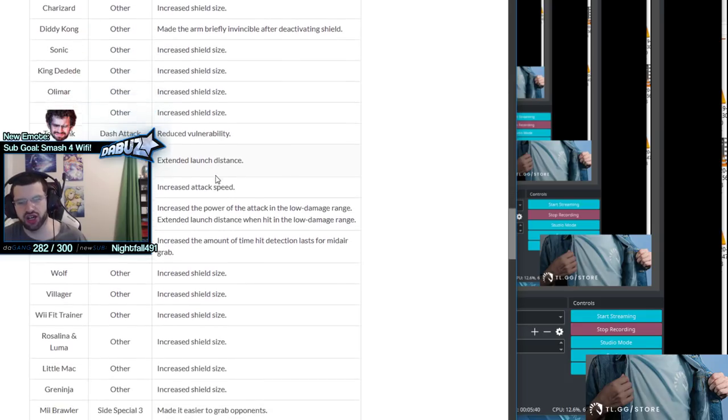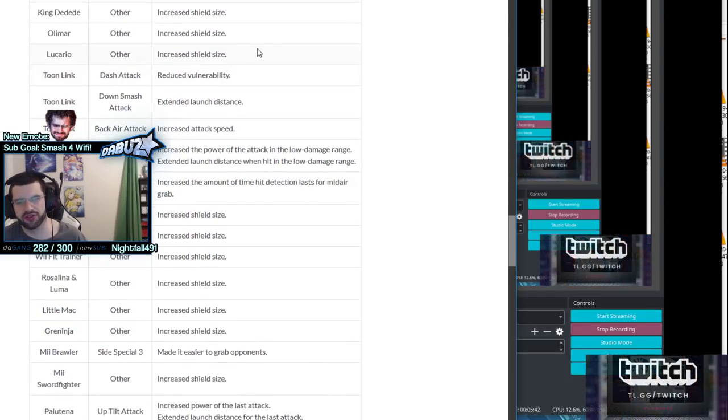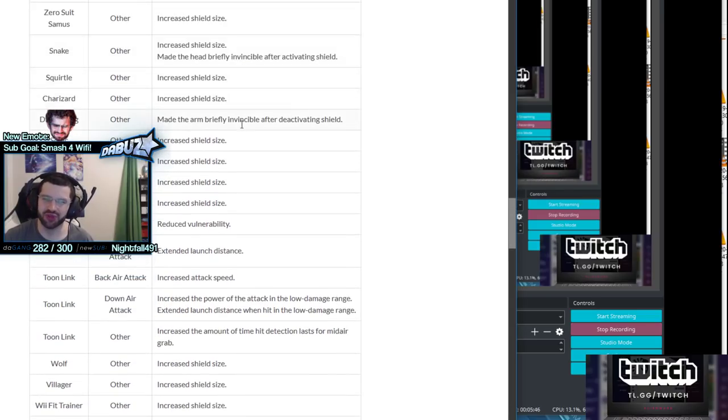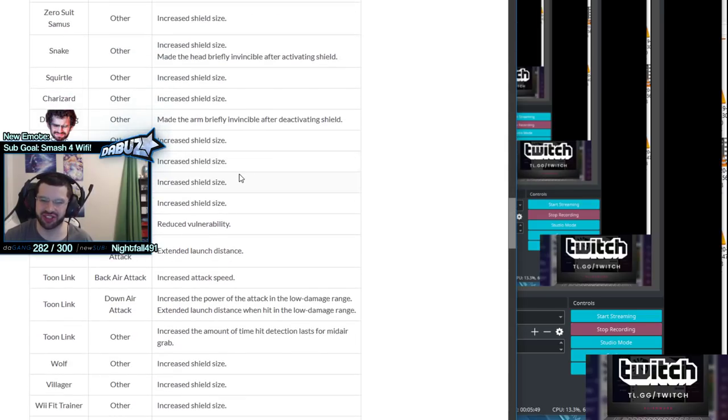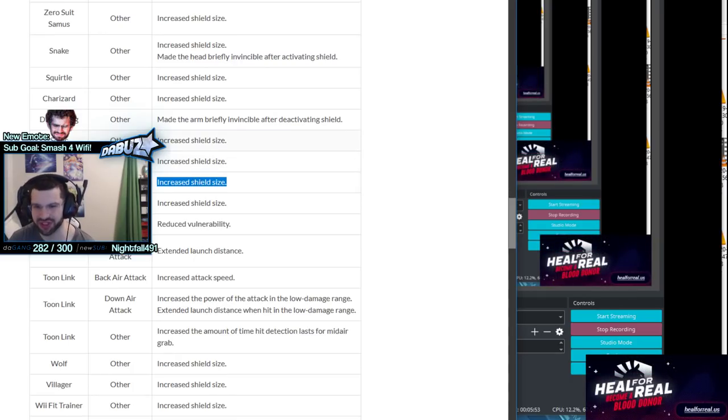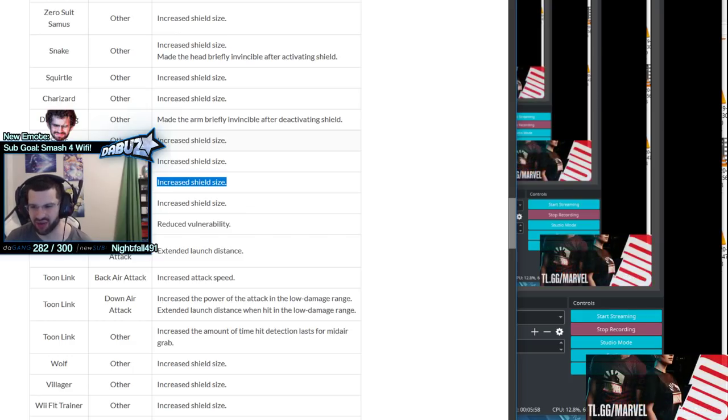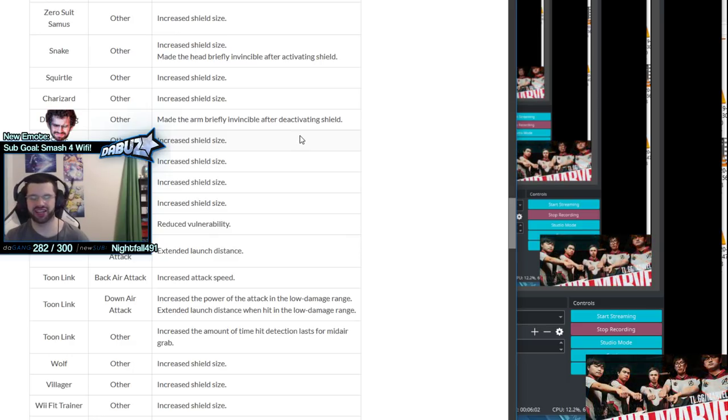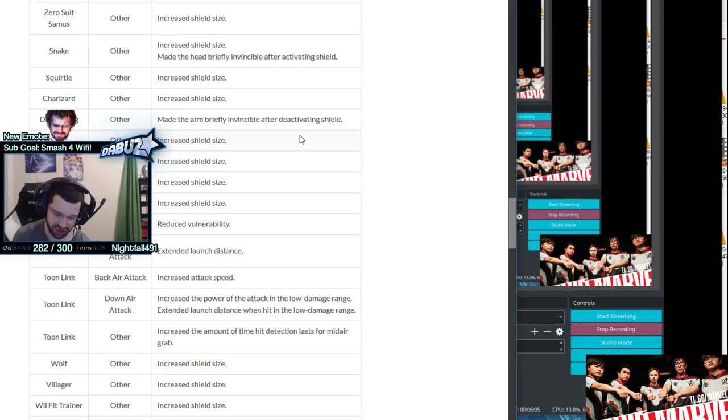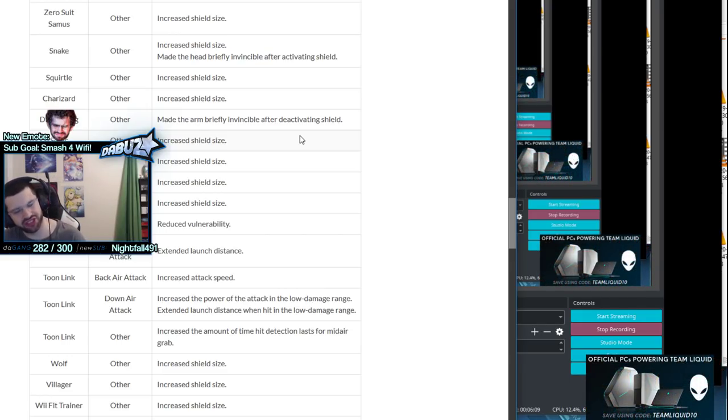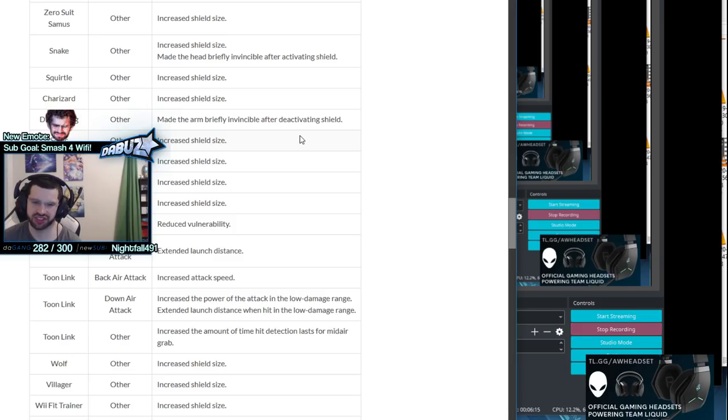Olimar - it was notable that his shield was bad. Everyone's complaining about Olimar's shield being awful because he would get shield poked with a full shield outside of where his head is. That could still happen but not when the shield's full. That's nice, we can actually have a full shield and not get poked.